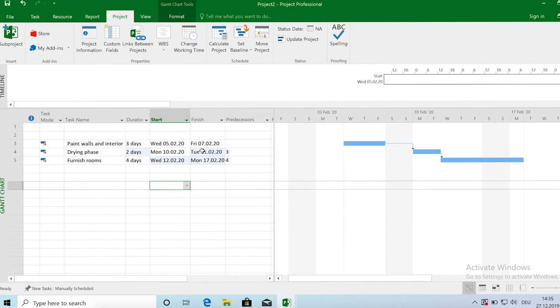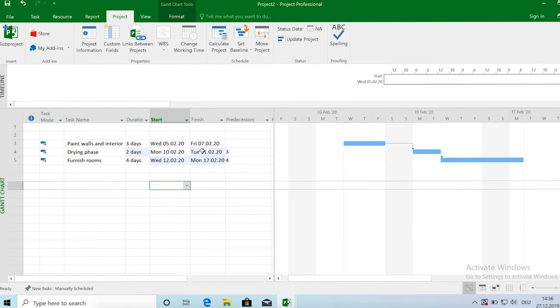Because it does all the, it considers all the factors and automatically calculates the project schedule for you. So and once you have some experience with the tool, you will understand how the automatic scheduling works. And you know how to maintain the project in case of changes happening.